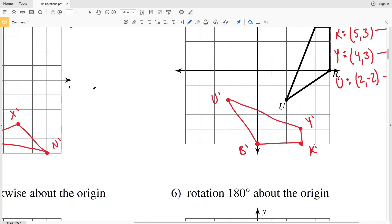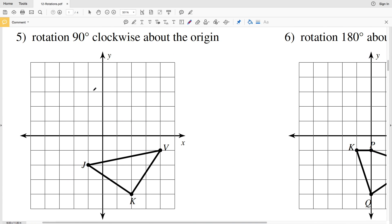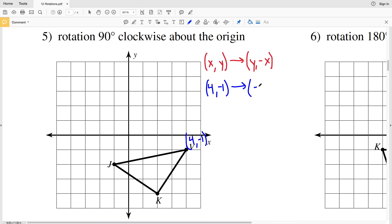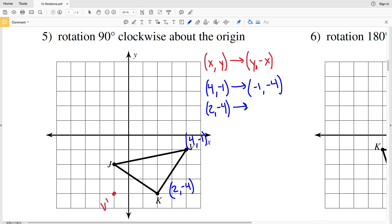On to number five — another 90 degree clockwise rotation about the origin, so X and Y become Y, negative X. Looking at B: it's one, two, three, four in X and negative one in Y, so that becomes negative one, negative four — B prime at negative one, negative four. Next, K is positive two, negative four — switching X and Y that becomes negative four, and our Y is now negative X, so negative four, negative two. K prime is at negative four, negative two.